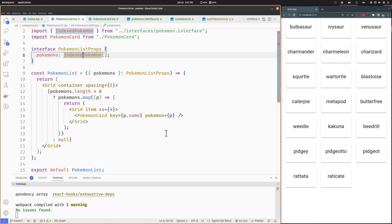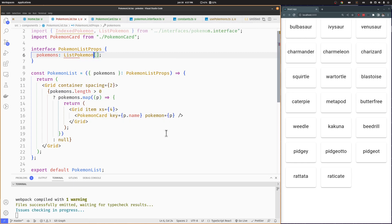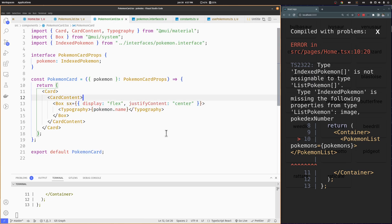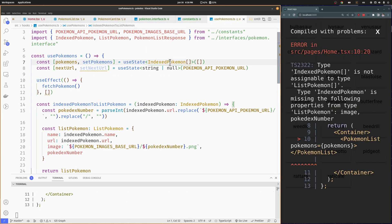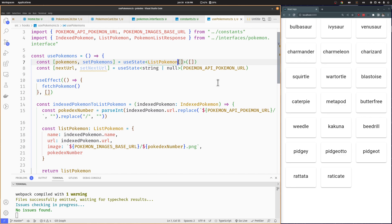Now we need to change the Pokemon List Props to receive an array of List Pokemon instead of Indexed Pokemon. Let's do the same for the PokemonCard component. We also need to change the Pokemon's array of the UsePokemons hook. With this, we can now use these two extra values on our PokemonCard component.